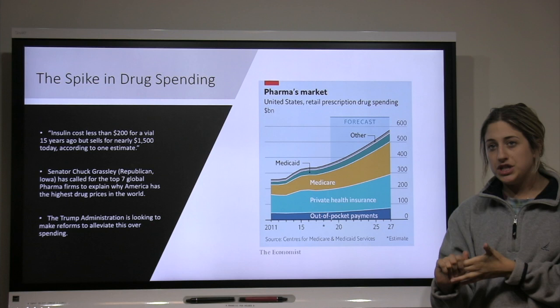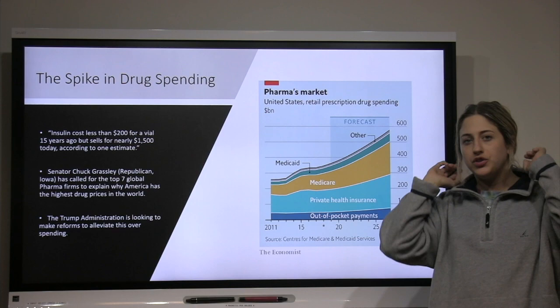The forecast hits a peak of $550 billion dollars, and because of this, senators and people who work for the Trump administration have been working on new policies and reforms to try to alleviate this overspending.